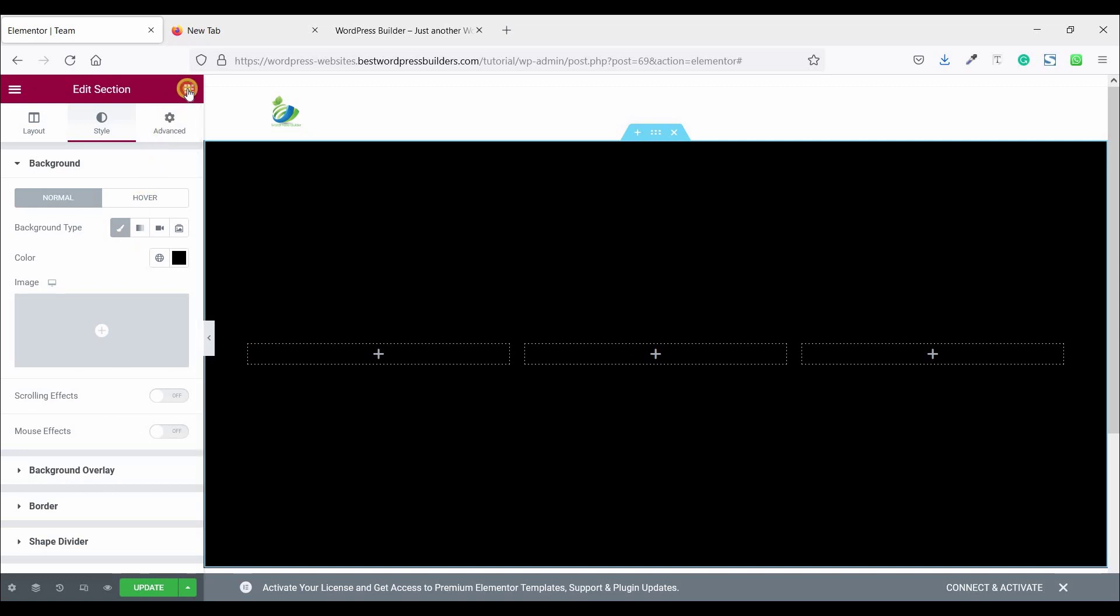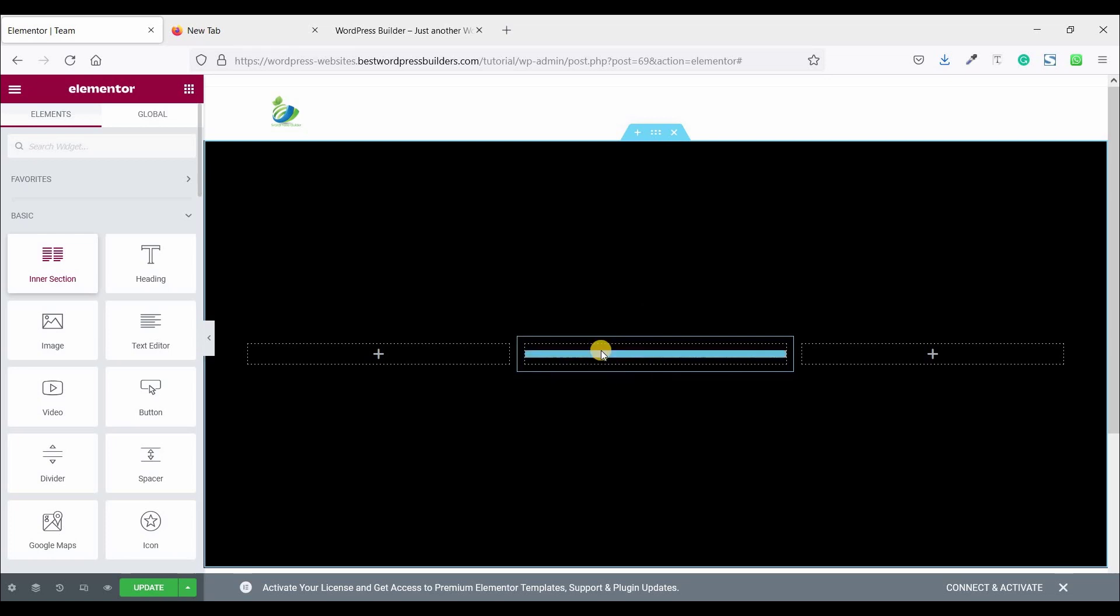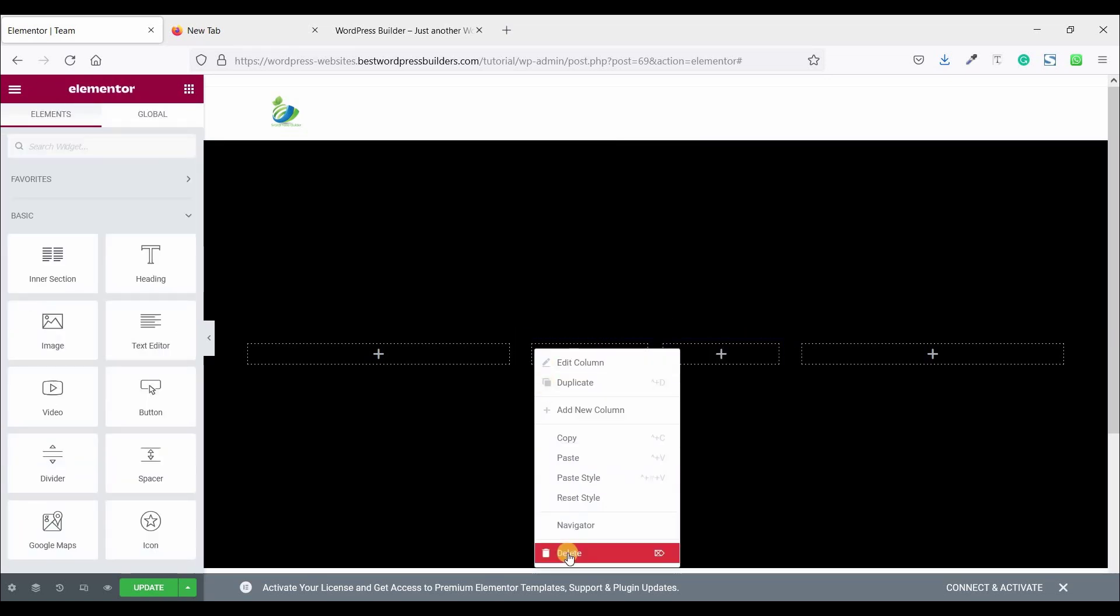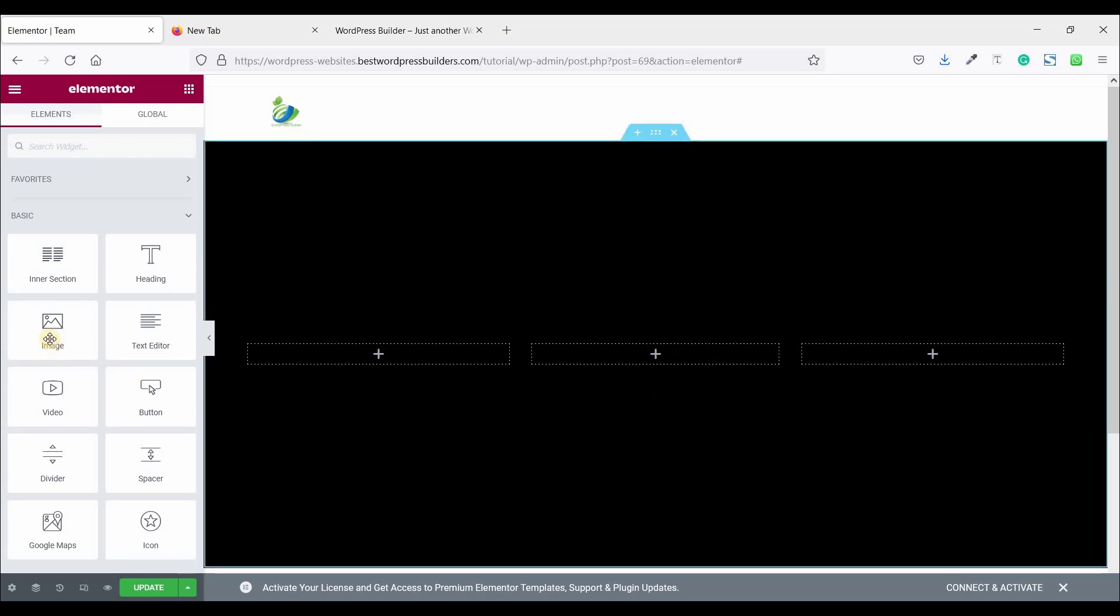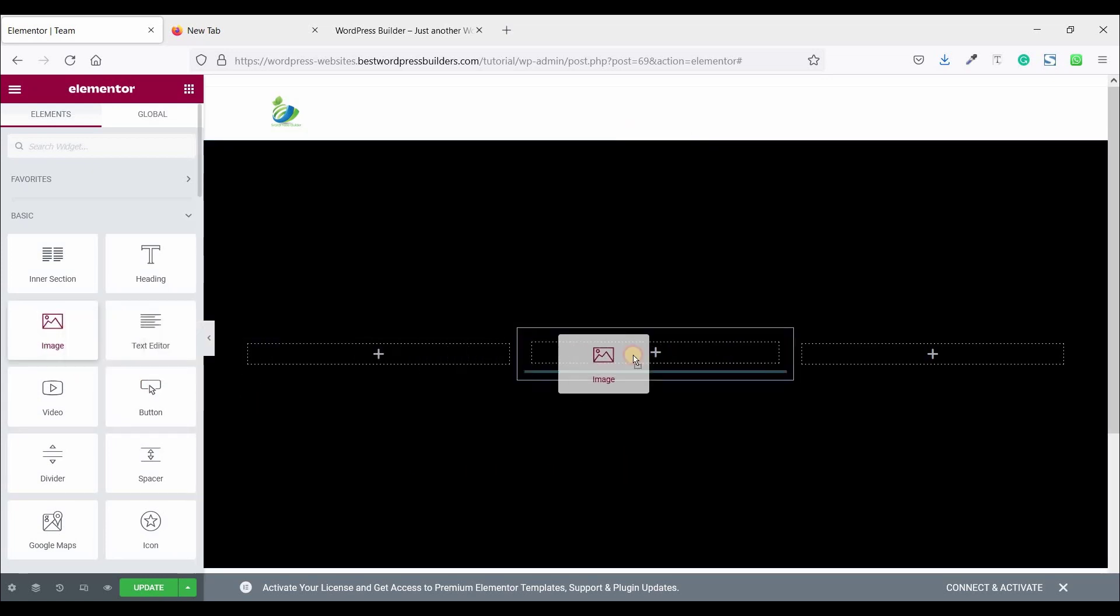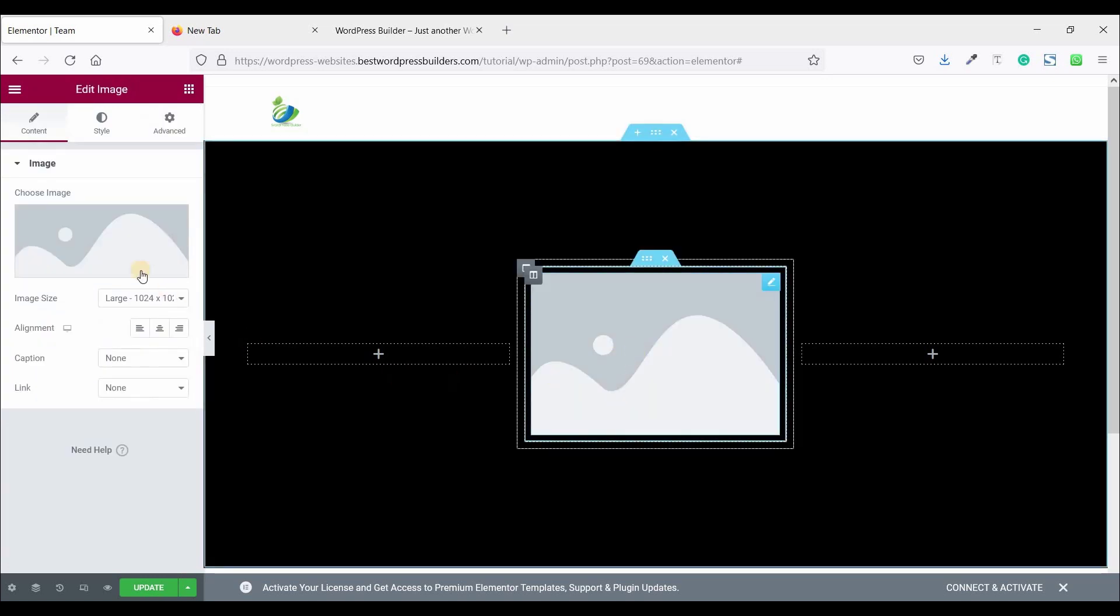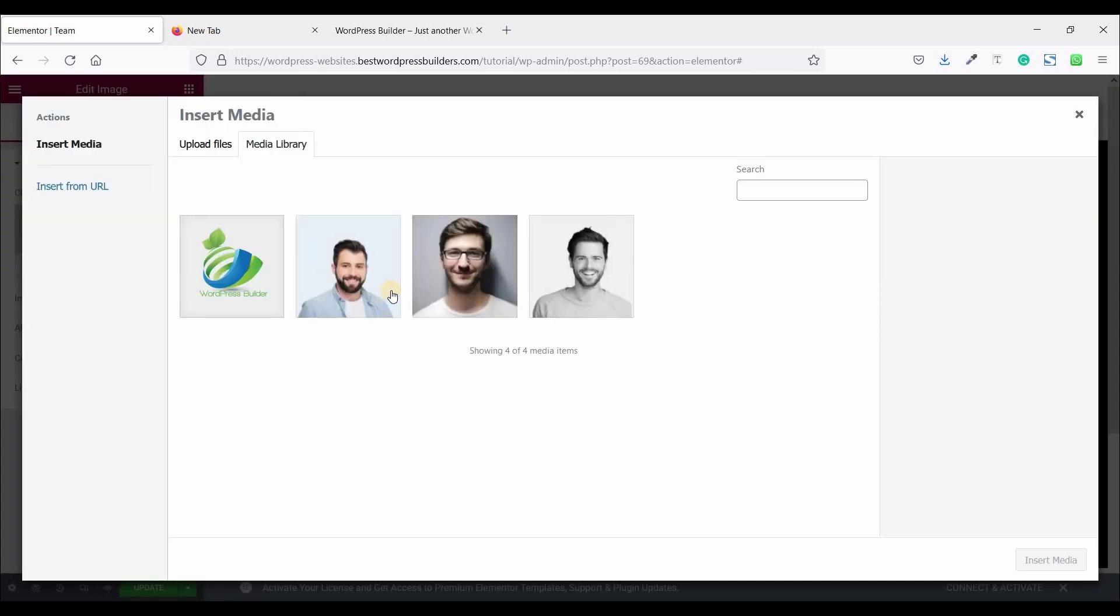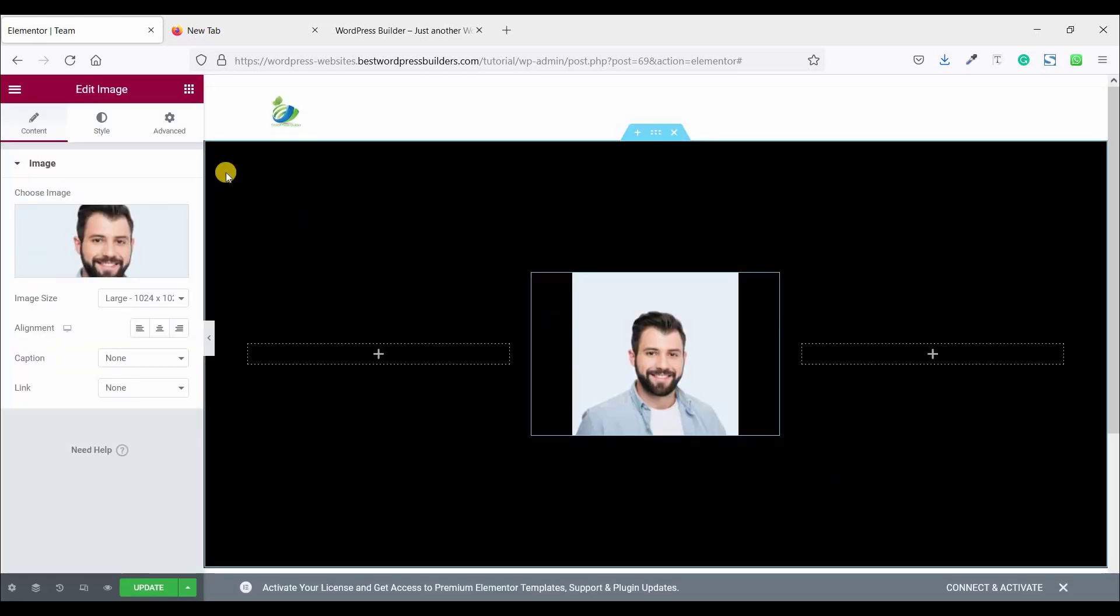Now click on this cubic menu and drag and drop inner section and delete one column inner section and make it one. Now drag and drop image widget and choose image. I am choosing this image. Click on insert media.